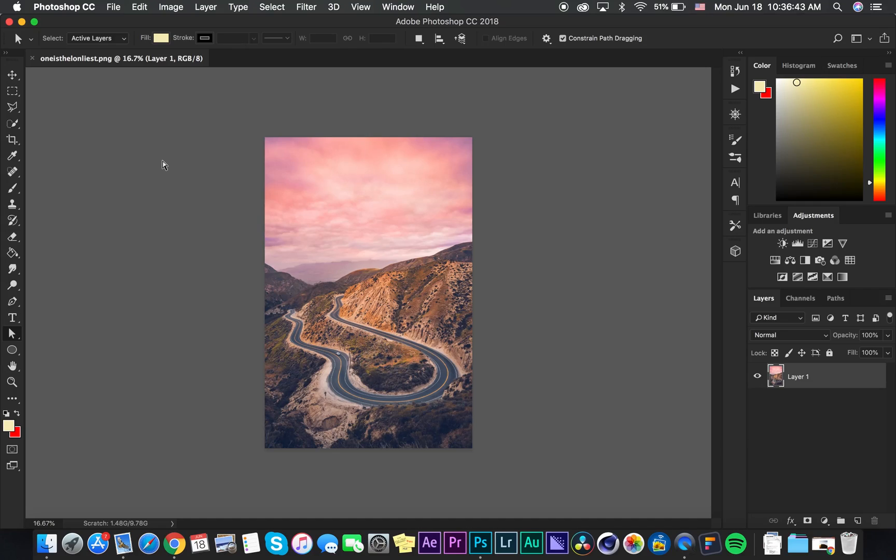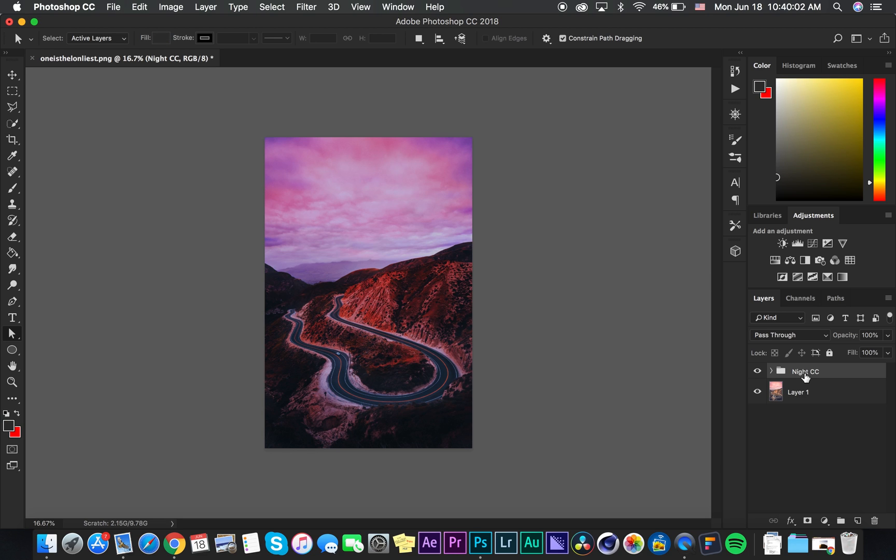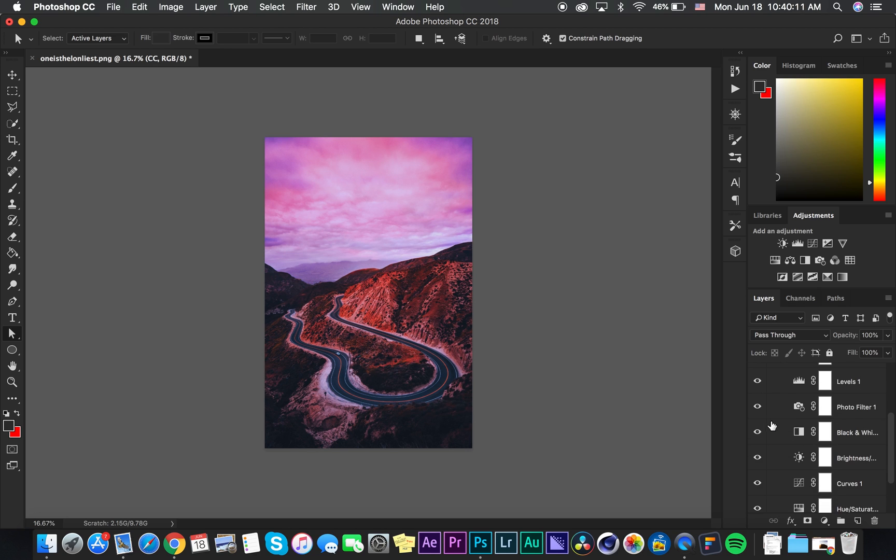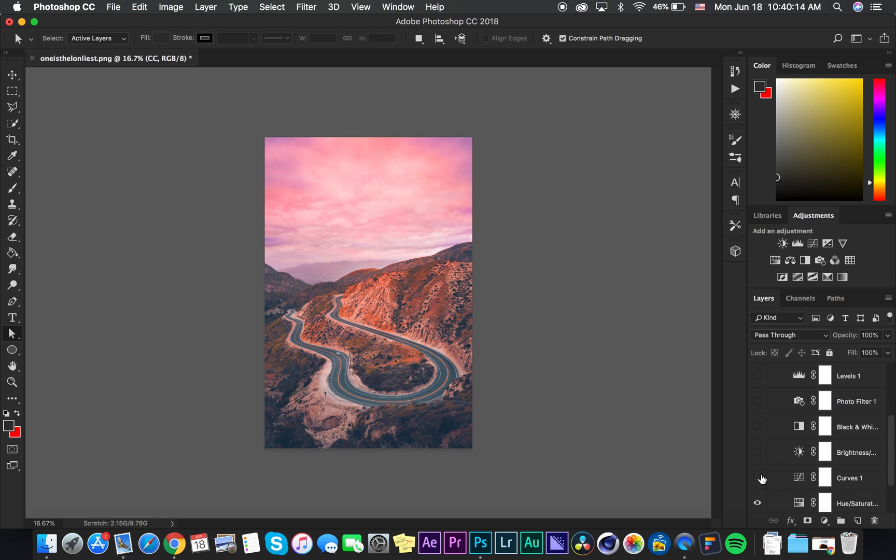Alright, before we add the light trails, I'm going to color correct this into a night scene so that it fits well. You'll see what I mean in a second here. Alright, so just a breakdown of the color correction I have. I added an exposure, well actually let's start from the beginning. So let's turn this off. Let's turn all these off.